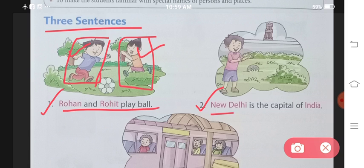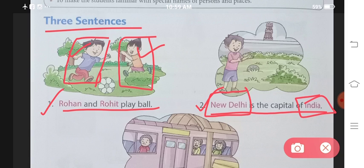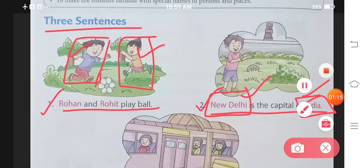The second sentence is: New Delhi is the capital of India. New Delhi is the name of a place, and India is also the name of a place — both are specific. You cannot go to any other place and say its name is also New Delhi or its name is also India. So New Delhi and India are names of one specific place each, and that is why we call them special nouns.